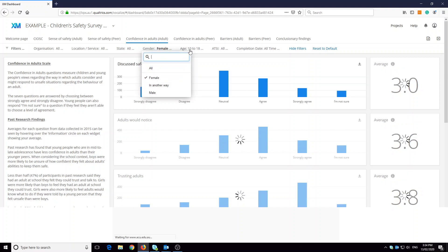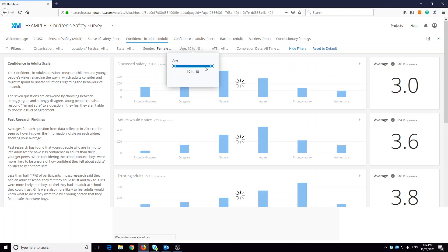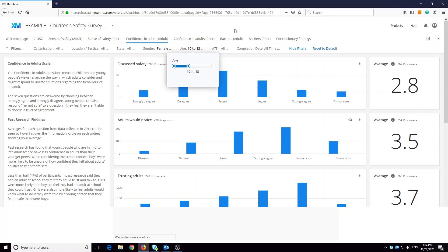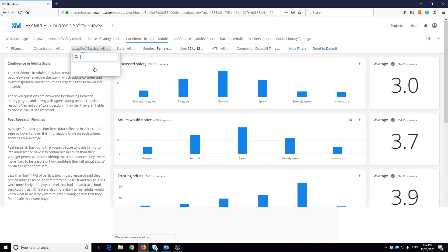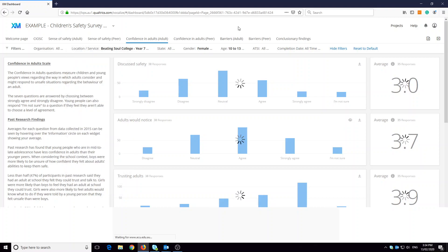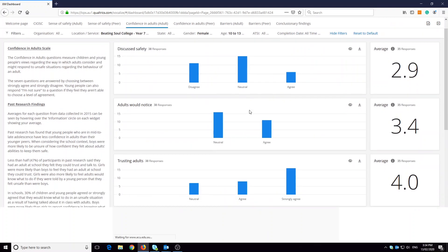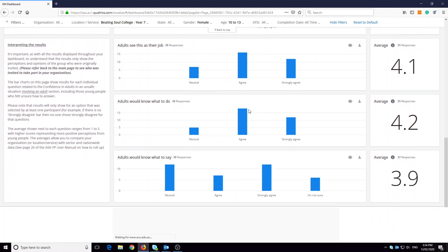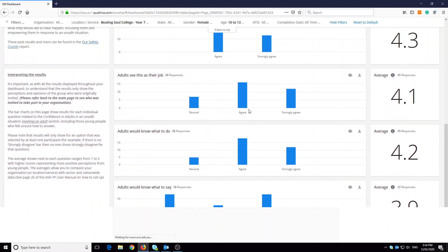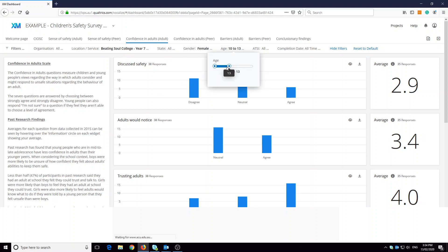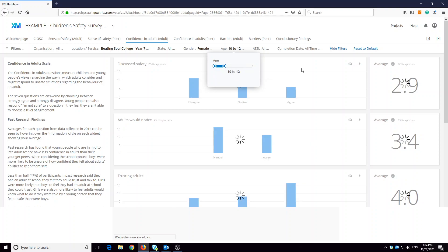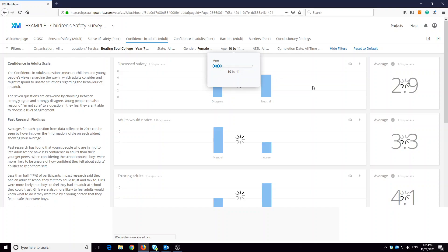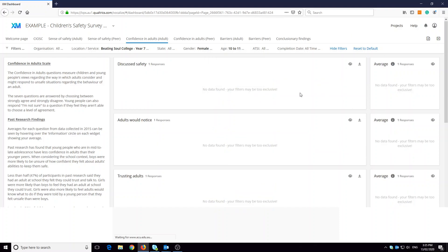For example, if we look for 10 to 13 year old female participants in year seven, we can see that there's been quite a reduction in regards to some of the bars that are showing. And if we go to 10 to 12, or even 10 to 11, we'll suddenly see that there's no data found. Our filters may be too exclusive.